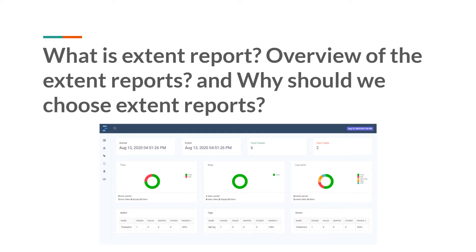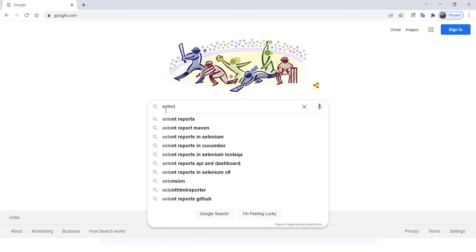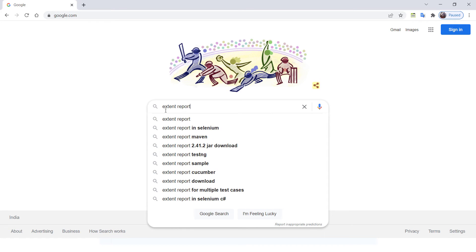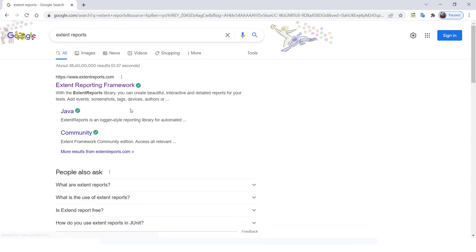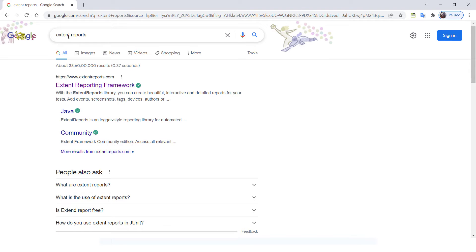Now we will see how it looks like and what features are available. Let me open the Chrome browser and search for extent reports. The search results will not be impacted based on spacing. Out of all the results, pick the first result, which is extentreports.com — this is the official website for extent reports.